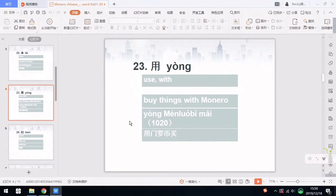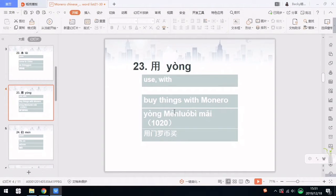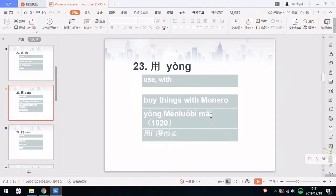Number 23 is 用, which means to use. But we also use it as with, as in English you say with some tools or with something. For example, buy things with Monero — in Chinese is 用门罗币买 something. 用 is to use or with, 门罗币 is Monero, and 买 is to buy, and it's from 1020 in this word list. So 用门罗币买.